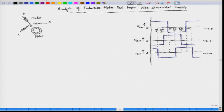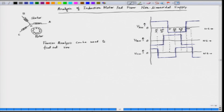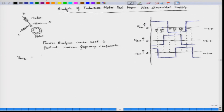This square waveform consists of many harmonics and we can very easily say that this square waveform has got only odd harmonics. We have a fundamental component. If we analyze by Fourier method, Fourier analysis can be used to find various frequency components. If we take the first harmonic, that is the fundamental one, we can call this to be V_AN1, that is equal to some magnitude V1 into sin(ωt).